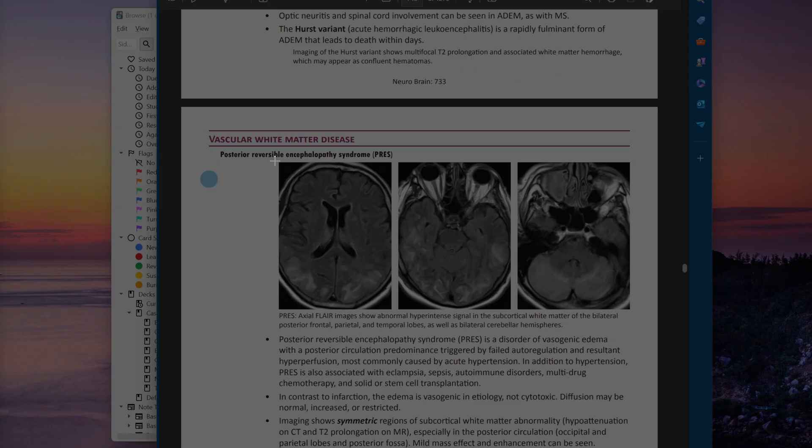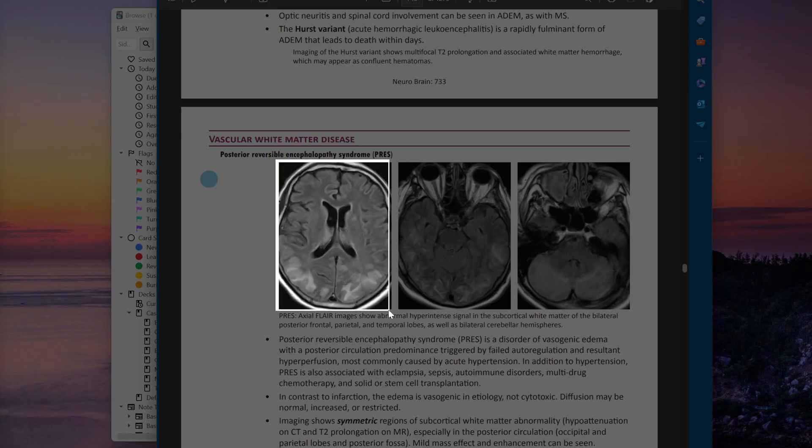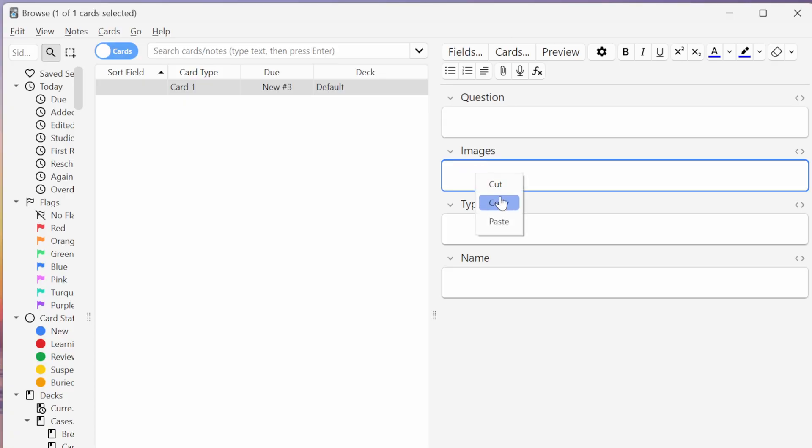The most basic method for getting images into your flashcards is the tried and true method of simple copy and paste or screen clip and paste if you prefer. All we have to do is paste that image into whichever field we want it to go in and that's it.